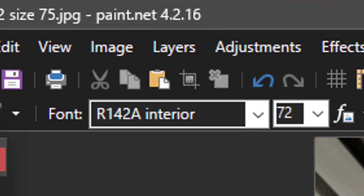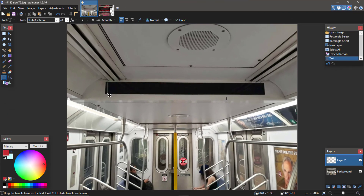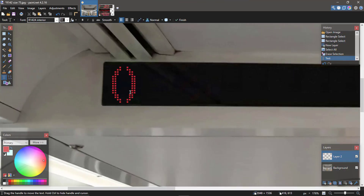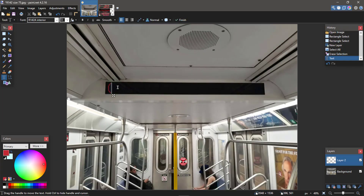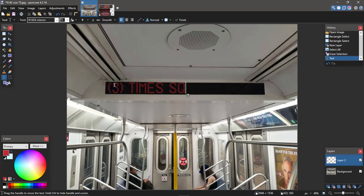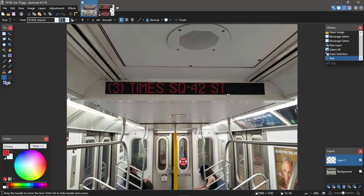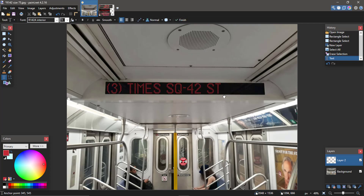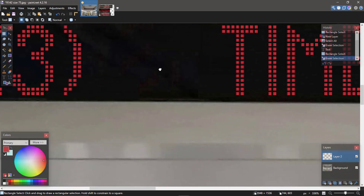Now we're going to select the R42 font. The name of the font is R42A Interior, but they're kind of the same — the only difference with this font is the parentheses, which I'll fix in a moment. First, we're just going to type what we want this 3 to say. I'll make the size 75 because that feels right for how this picture was taken. The 3 does terminate at Times Square at night, so we're going to type in 'Times Square 42nd Street.'